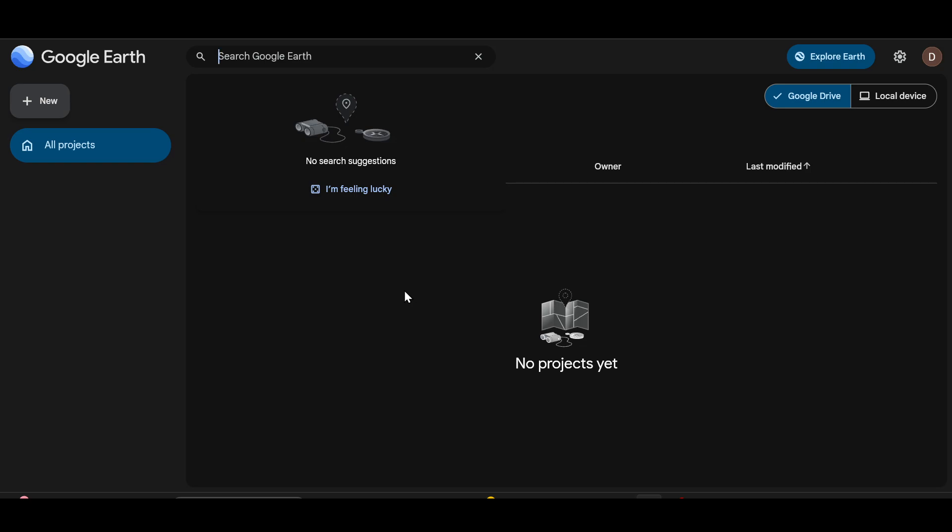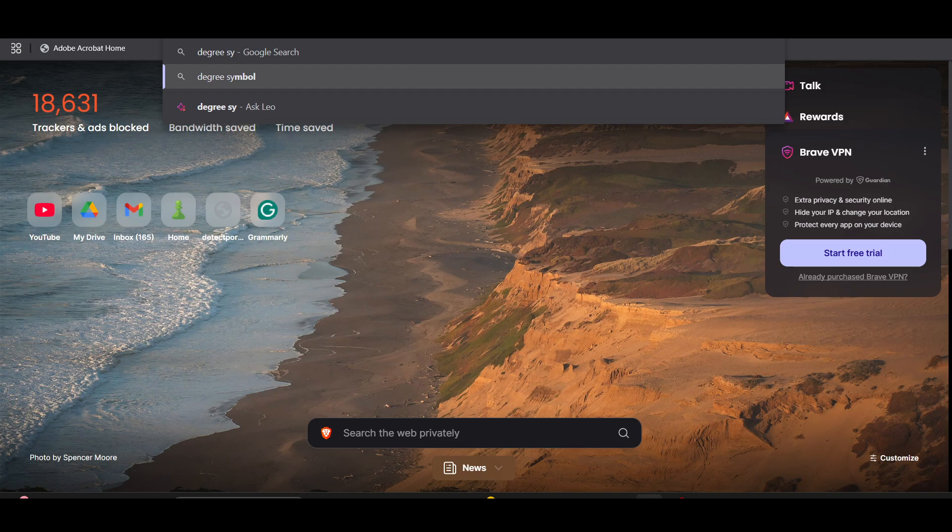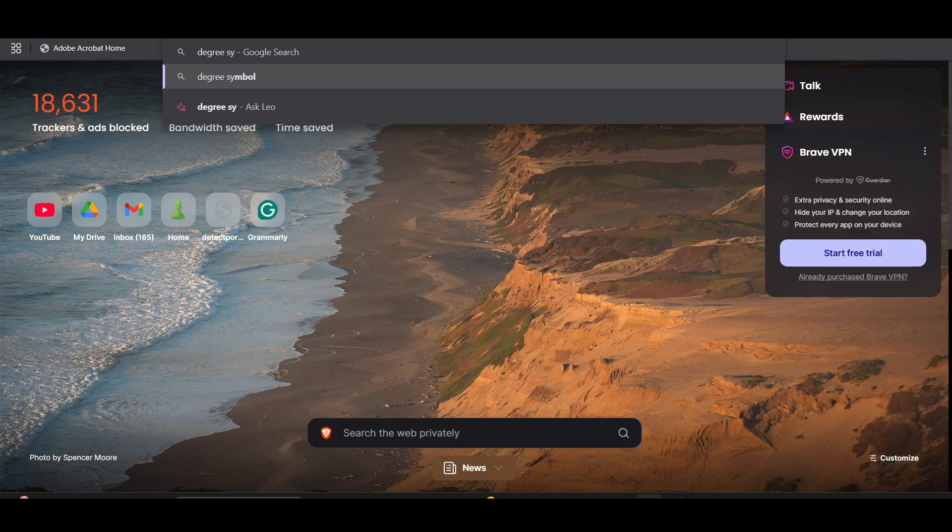So if you have the symbol of degree you can use that, or if you want to find it you can just open a new tab and then search for degree symbol.